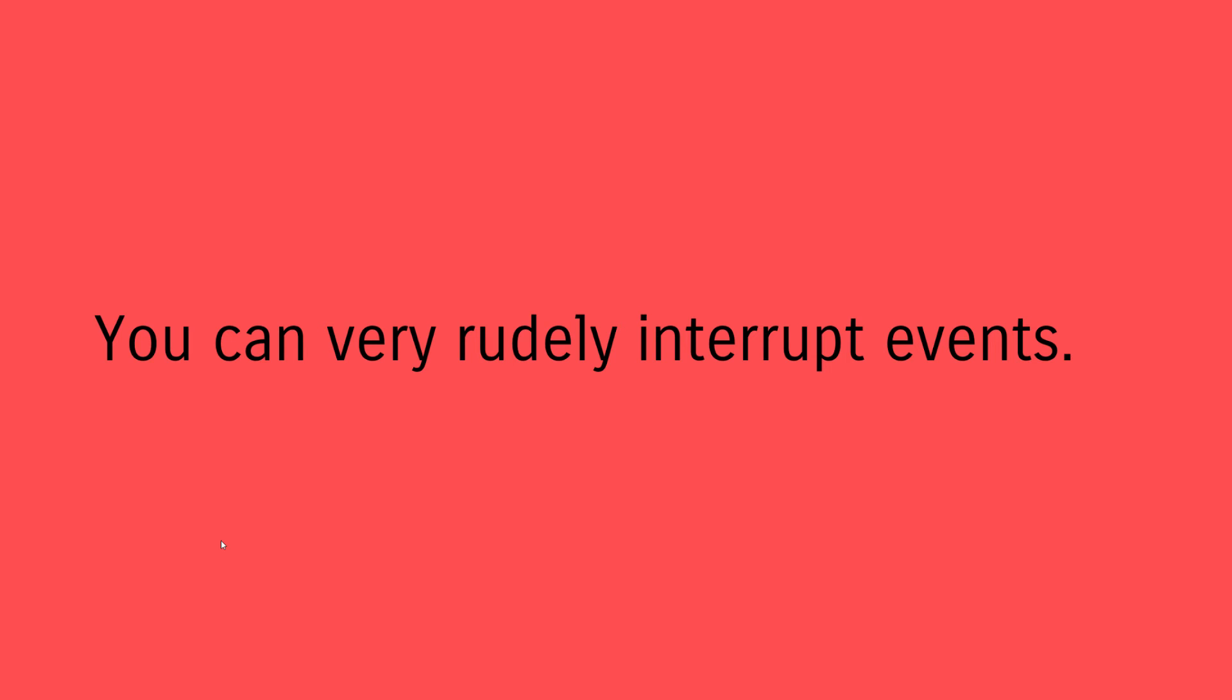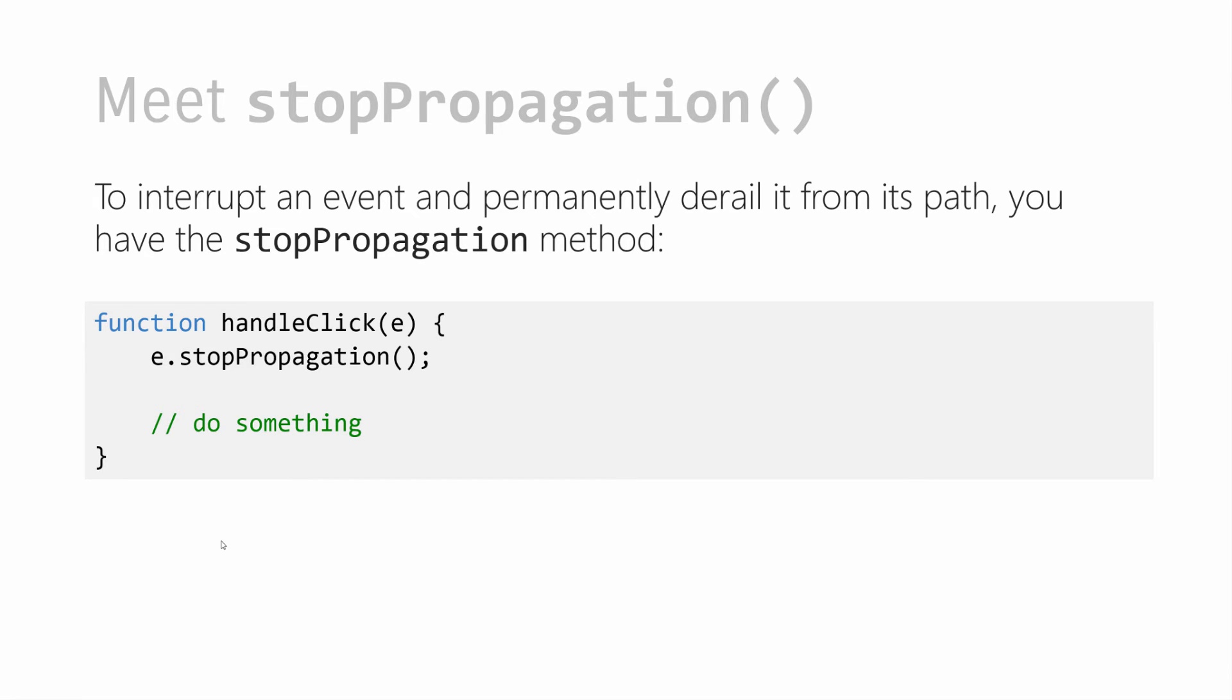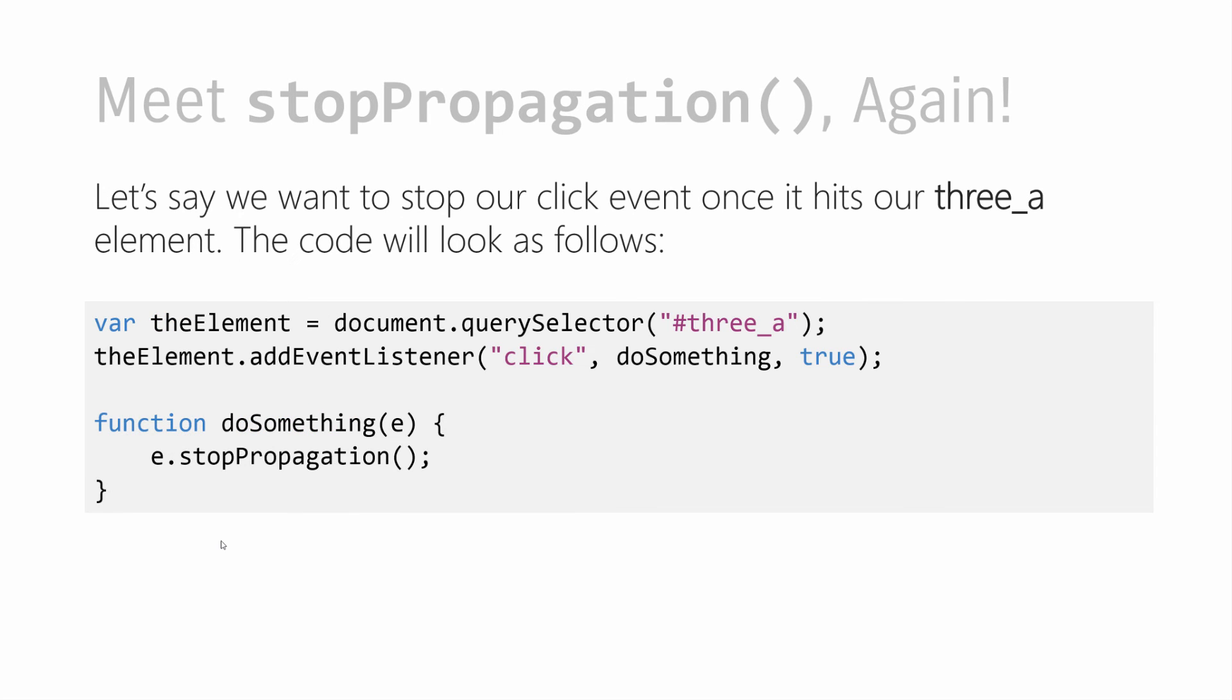This is important because you can also interrupt events. You can interrupt them as they're making their journey either up or down the tree. The way you do that is by using the stopPropagation method. You call it on the event, usually within the event handler. When this method gets called, your event is stopped in its tracks and isn't allowed to continue forward in either phase. For example, let's say you're using the click event on the 3A element in the capture phase.